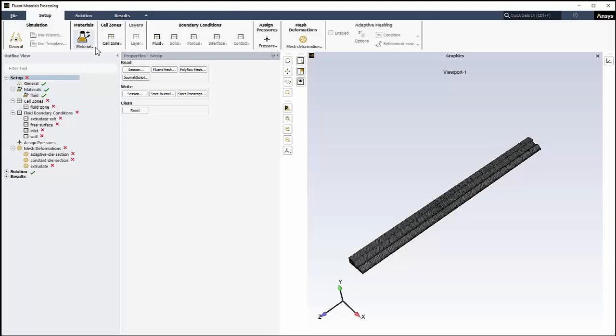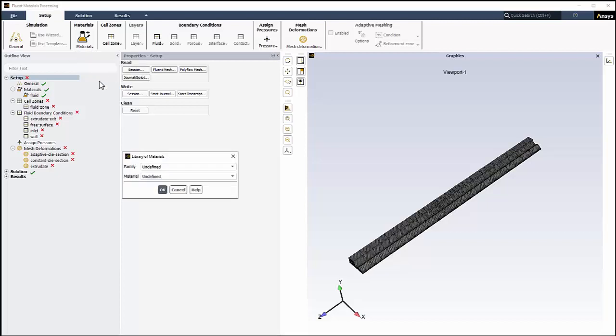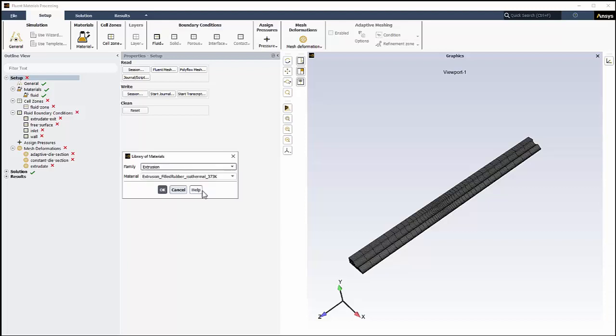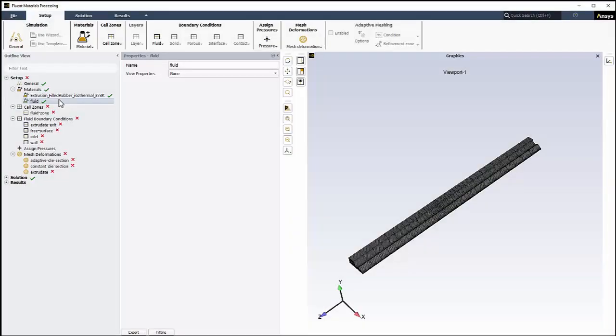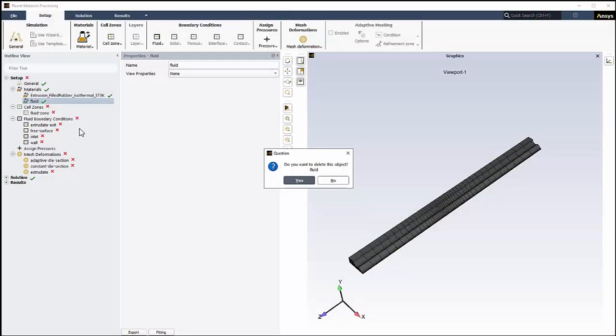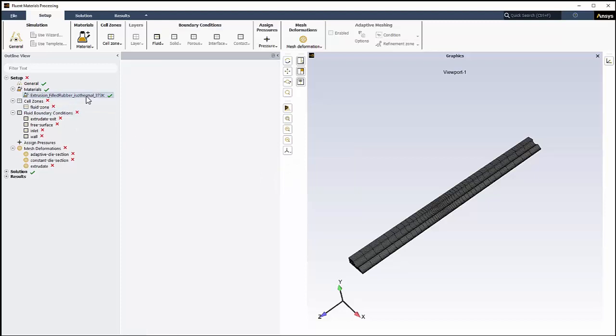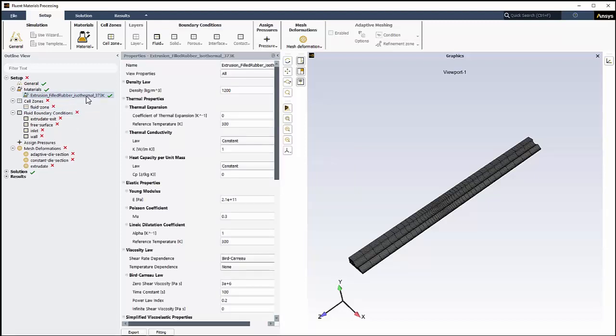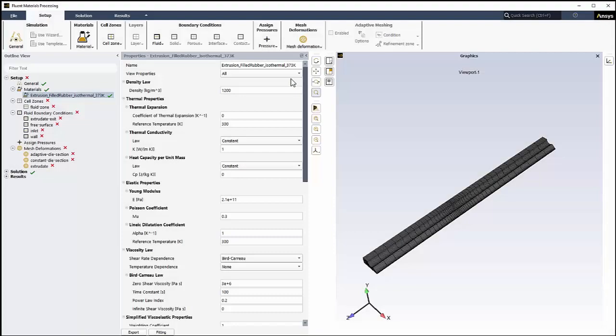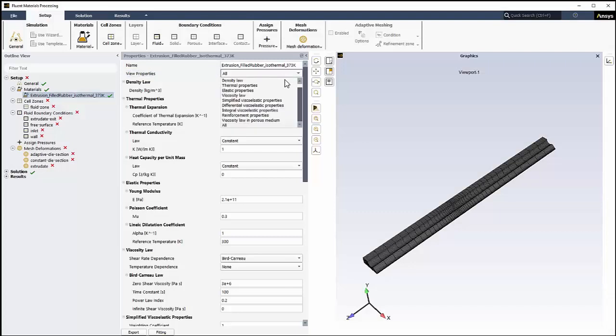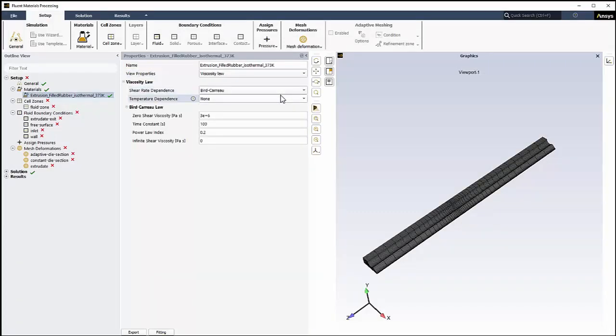Rather than use the default fluid, we'll import a material from the library using the ribbon. In the Library of Materials dialog, for Family, we'll select Extrusion. For material, we'll use the material called Extrusion Filled Rubber Isothermal 373K and click OK. We'll delete the original fluid material using the context menu. And we'll edit the newly imported material by selecting it in the tree and exposing its properties. For View Properties, we can select the viscosity law and review its properties.